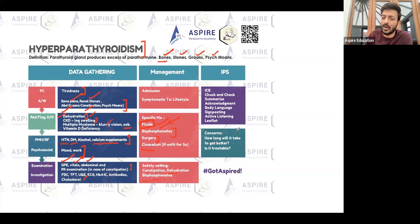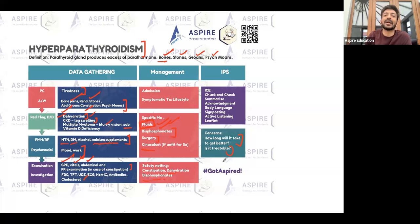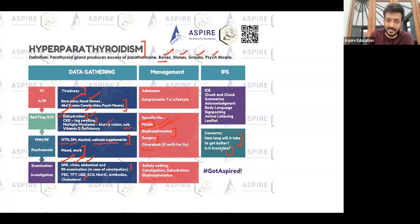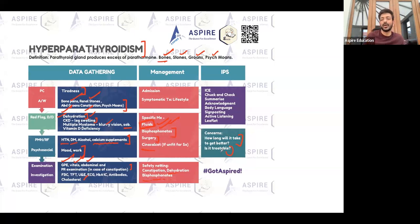It can take some time to get better, but it is a manageable condition. To summarize: remember bones, stones, groans, psych moans. Rule out hypercalcemia symptoms and multiple myeloma — these are the key things to address in hyperparathyroidism.